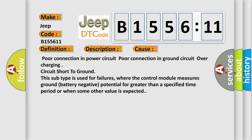This diagnostic error occurs most often in these cases: poor connection in power circuit, poor connection in ground circuit, over charging, circuit short to ground. This subtype is used for failures where the control module measures ground battery negative potential for greater than a specified time period or when some other value is expected.